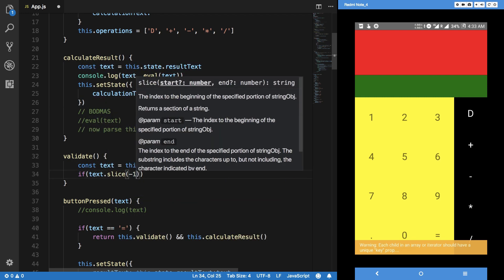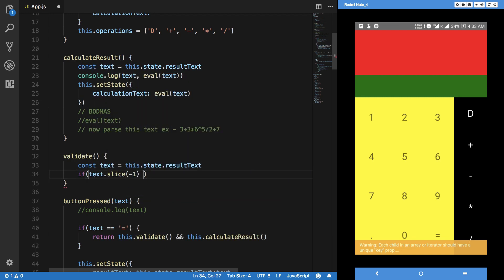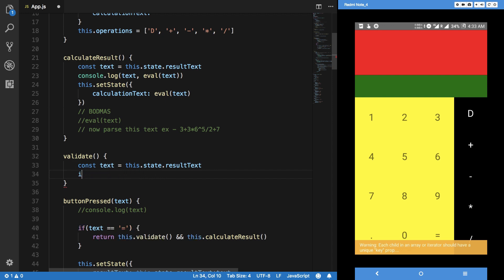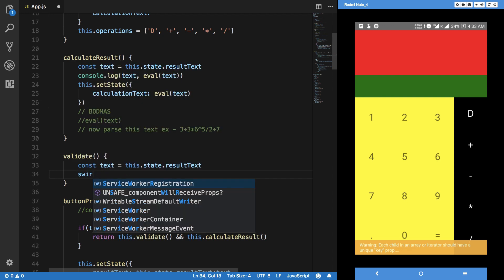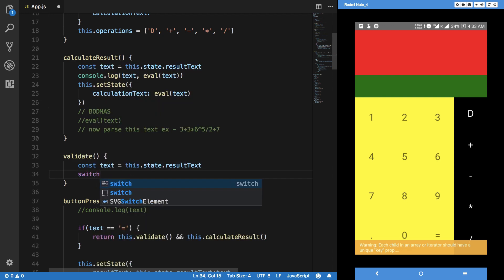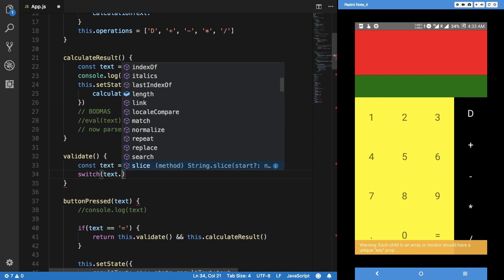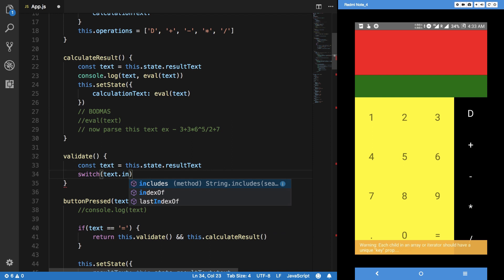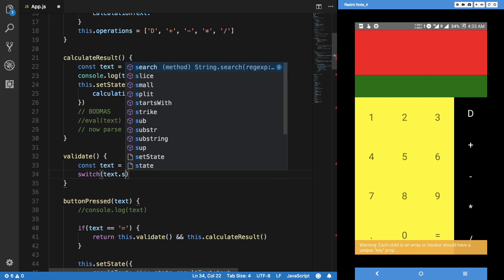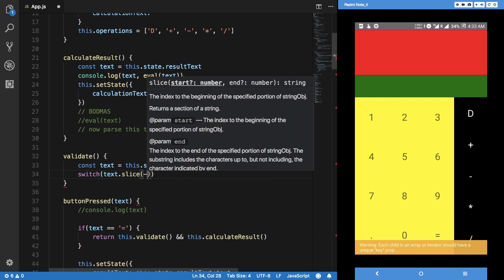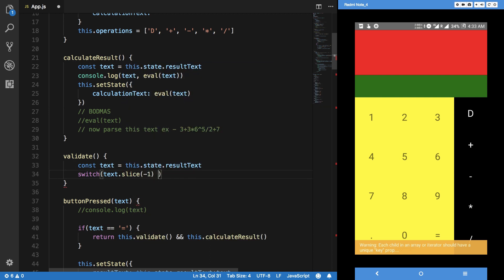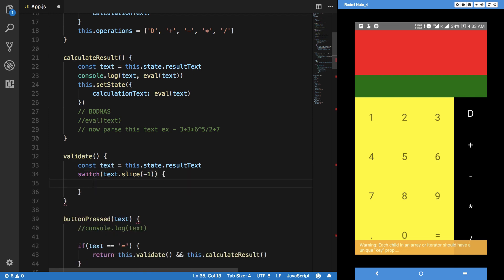Actually, we can just switch over it as well if you want. We can actually create an array as well of these operators. There are so many ways to do a single thing in JavaScript sometimes. So text.slice negative one, not equal to right here.